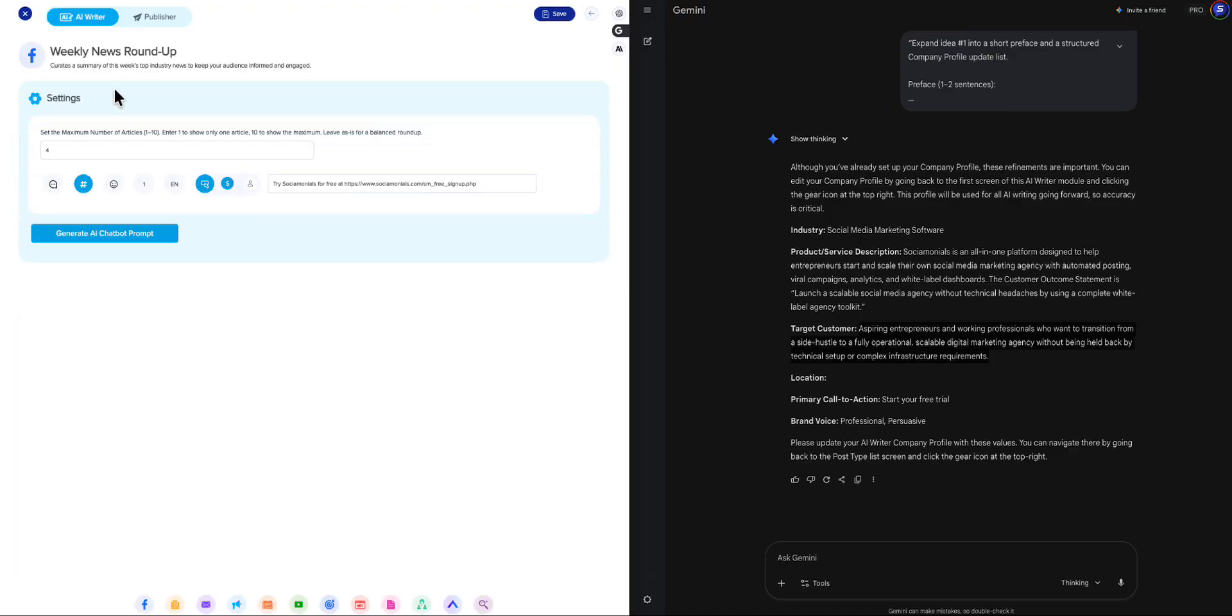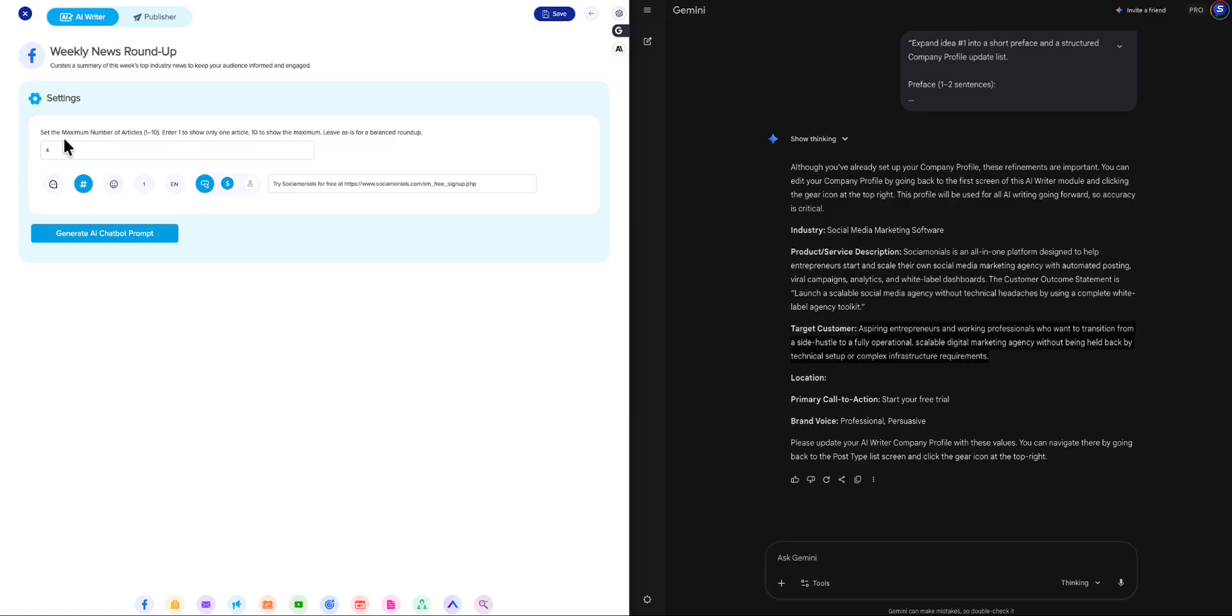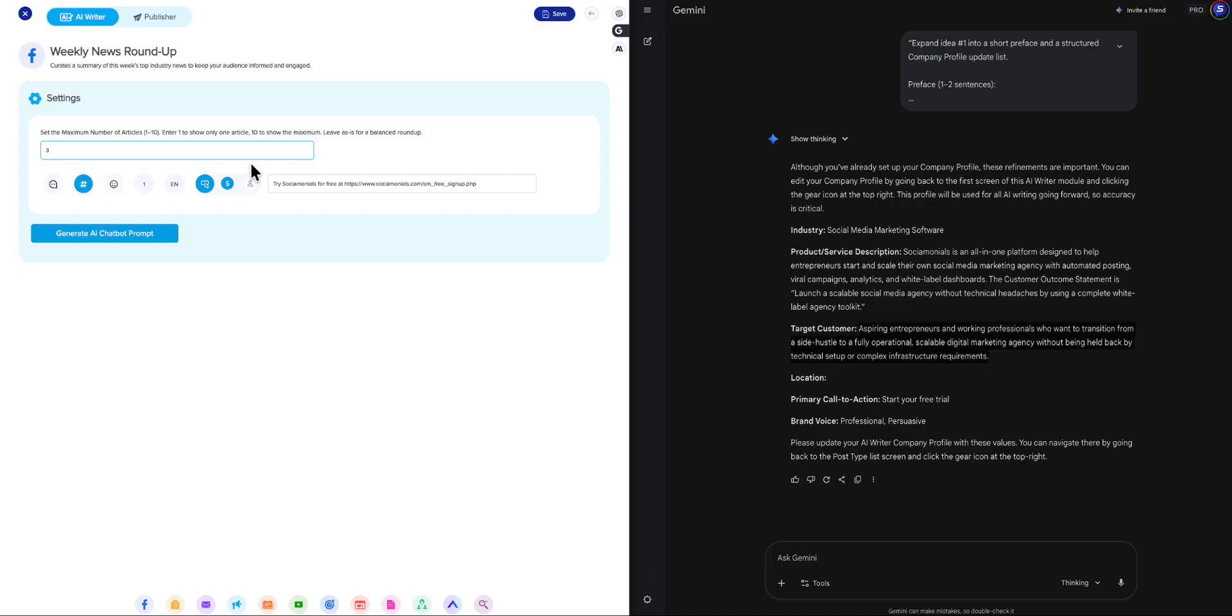So, this is the new setting screen for the Weekly News Roundup. If you recall, we used to have a very clunky-looking setting screen, and then there was a third screen for the prompts. Now, it's all built into one screen. So, easy to use. So, set the maximum number of articles. I'm going to just have it generate. Let's actually do just three articles. Keep it really simple and clean. Notice how these are already preset for me. It's different for every single social media type. You can change it if you want, but I already preload it with defaults. So, let's look at some of these options.